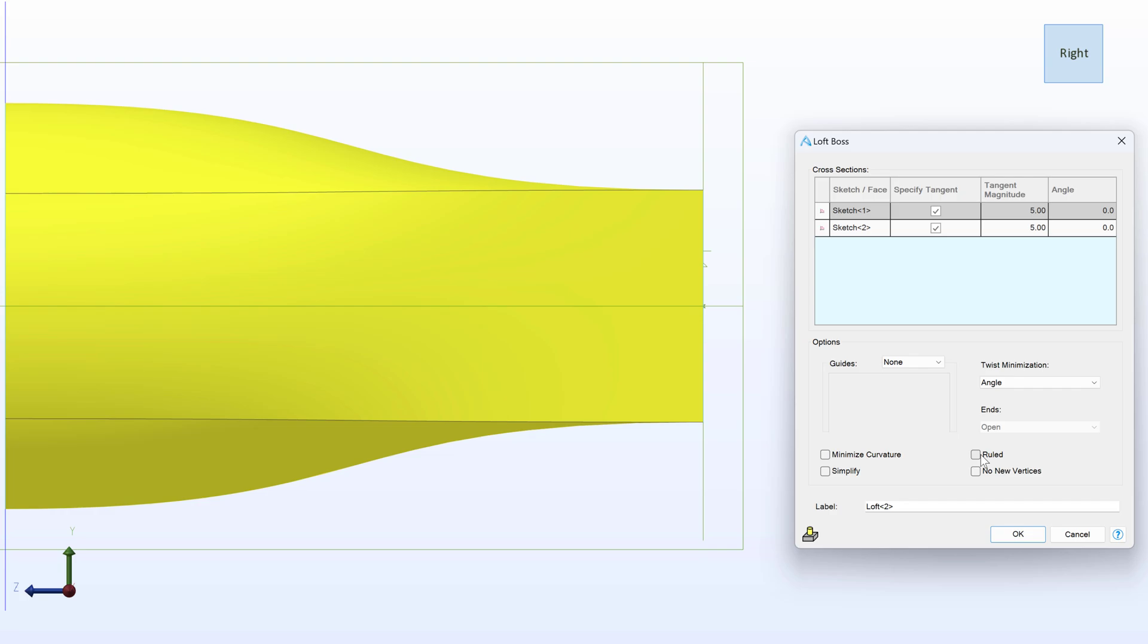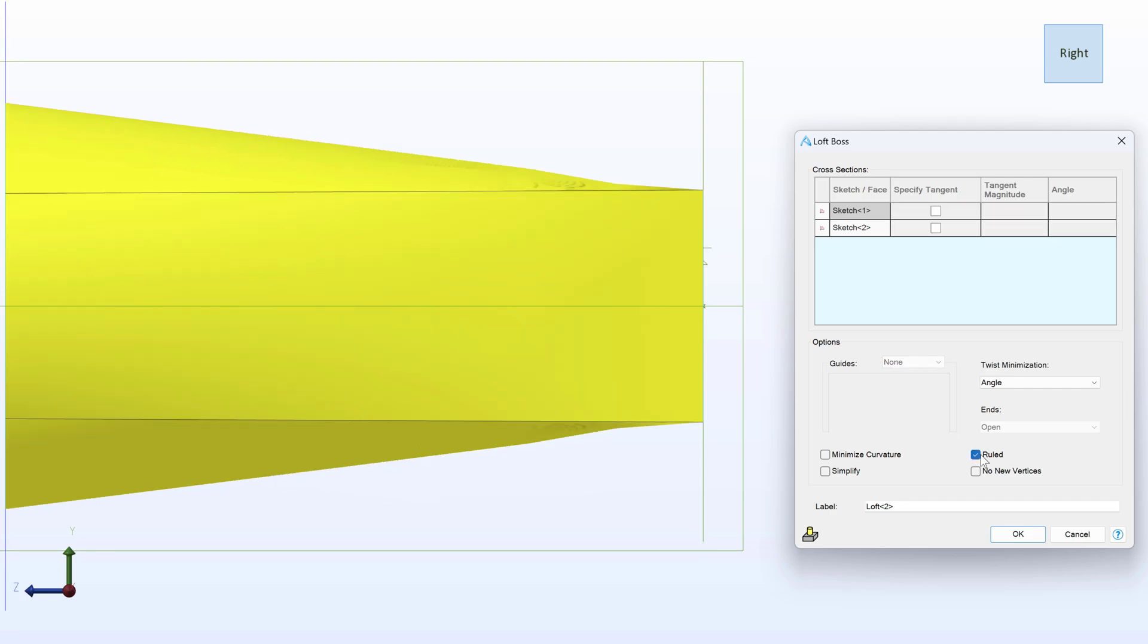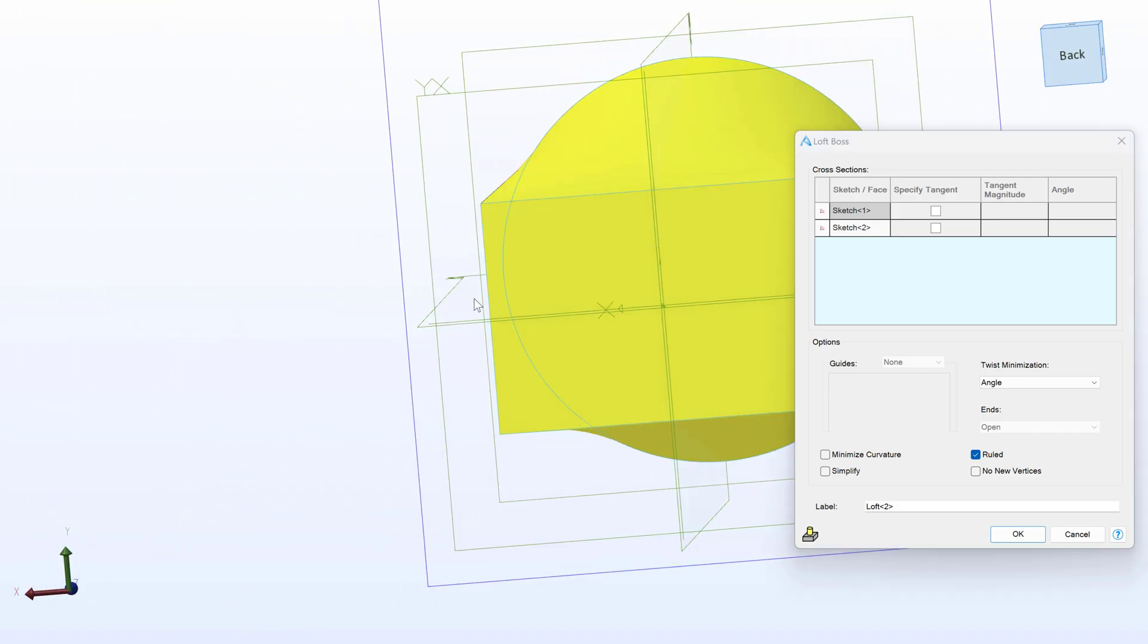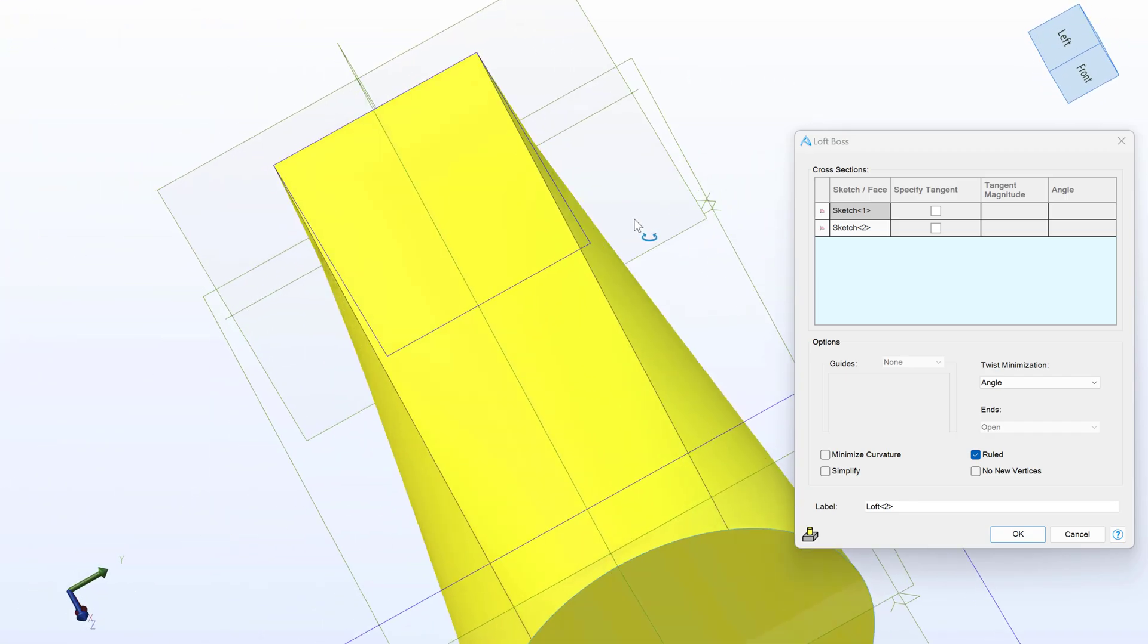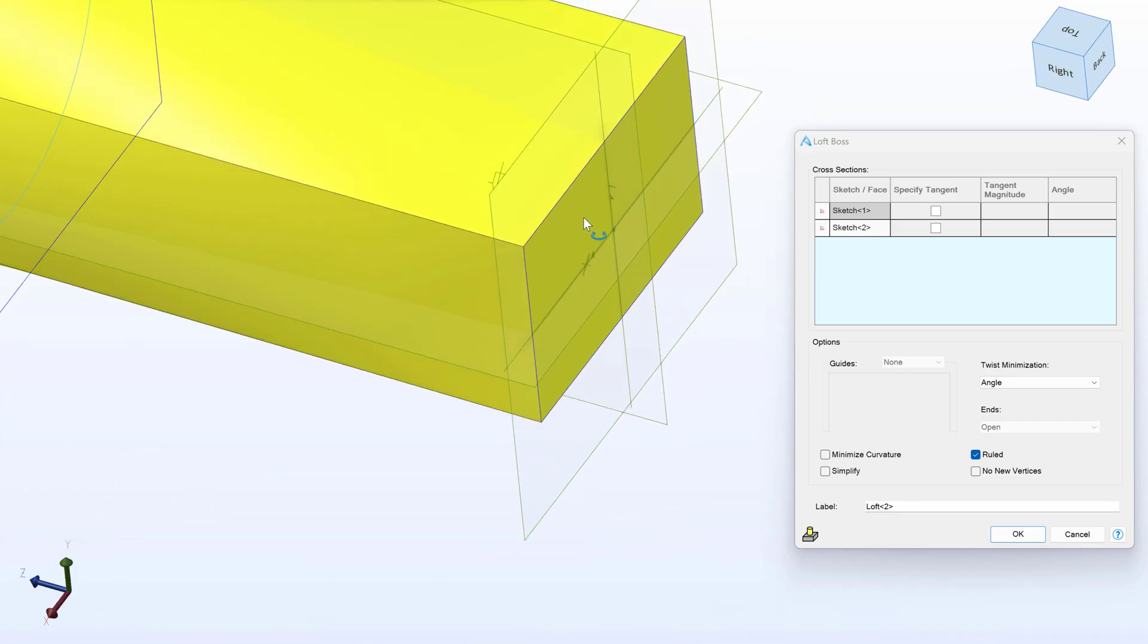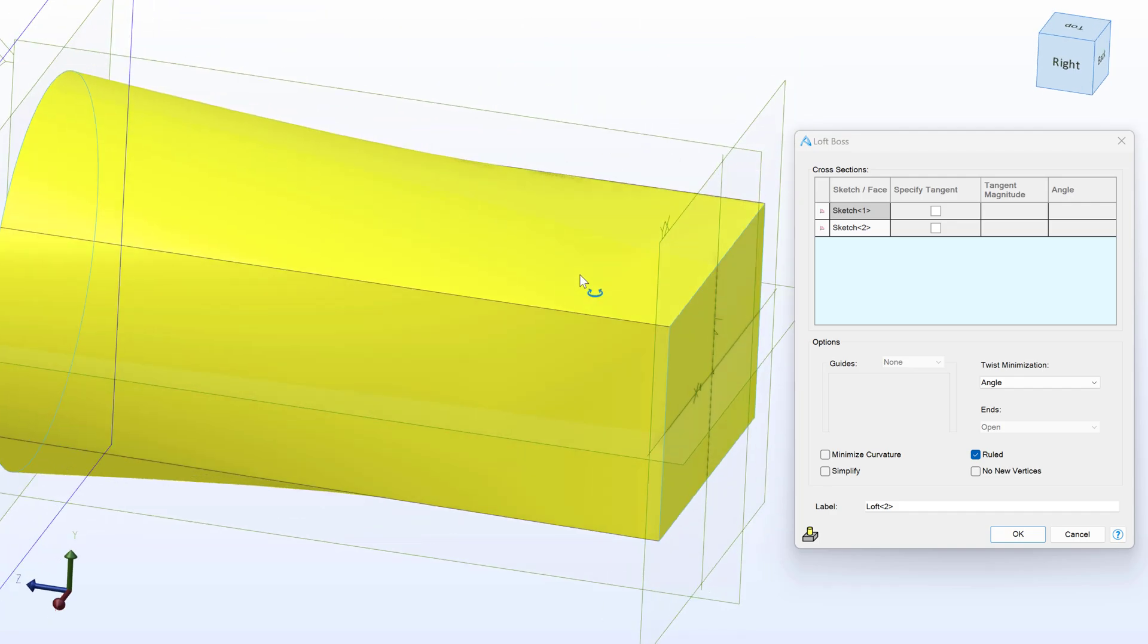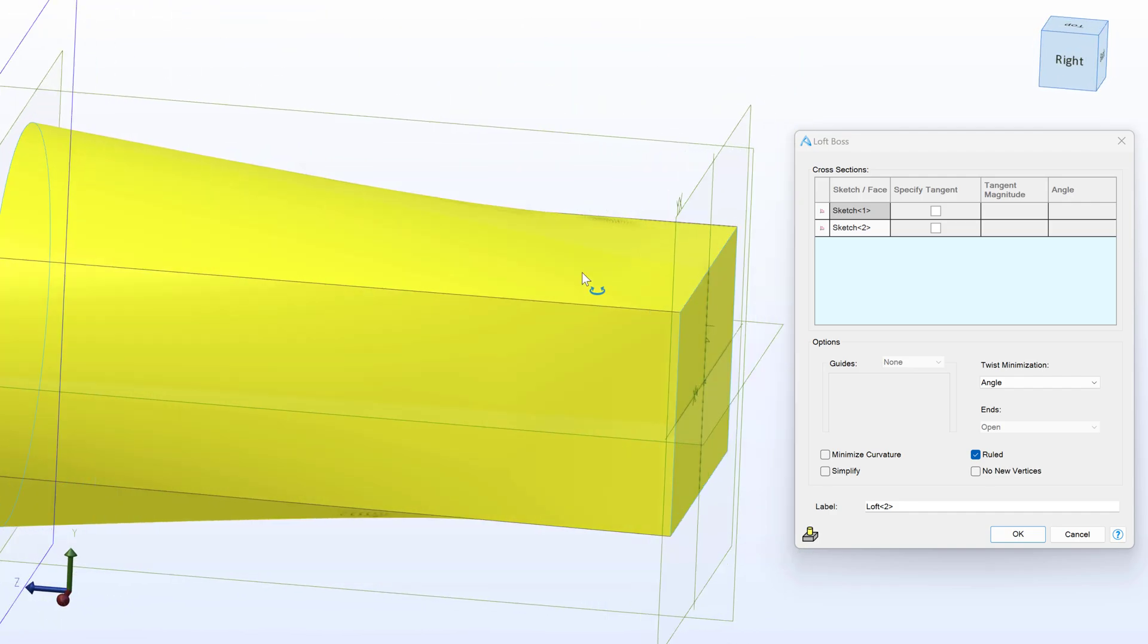We can also select Ruled, which produces a loft that is meant to be as straight as you can go. Obviously there has to be some curvature in this, but it's as straight as you can find it. Ruled is a great way to resolve lofting errors if things don't otherwise work out. It produces a very simple loft.